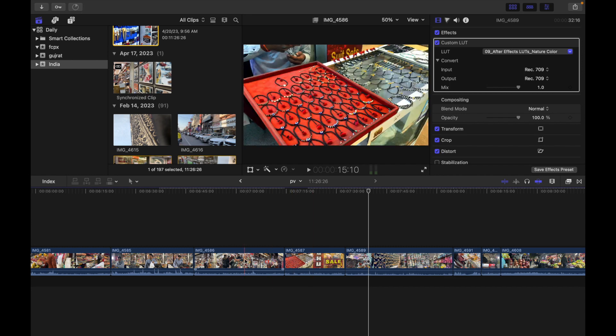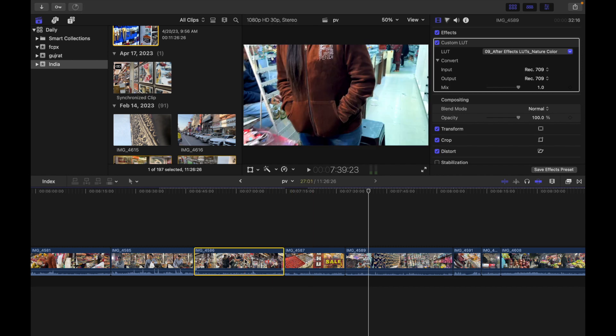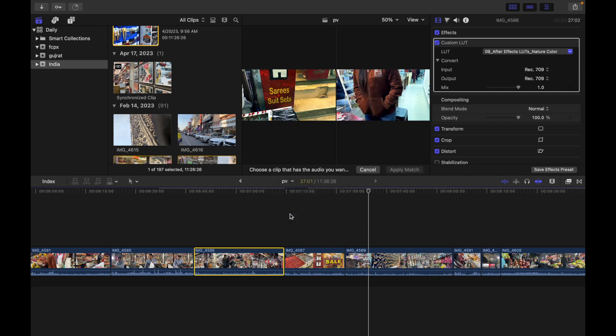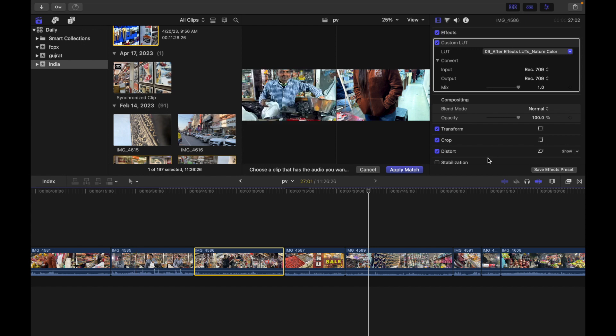For example, I want to work on this clip. I'll simply click right here and click Match Audio. Then again, same thing—you can select another clip that you want to match audio from, and that's it.